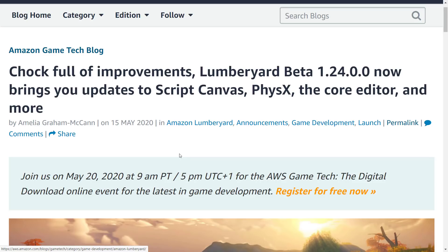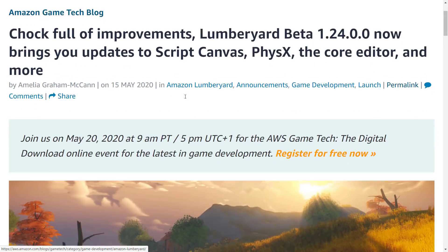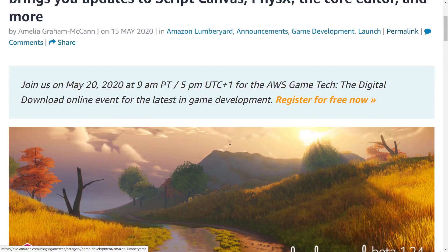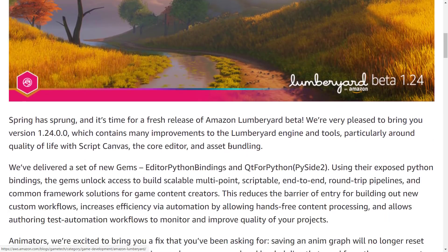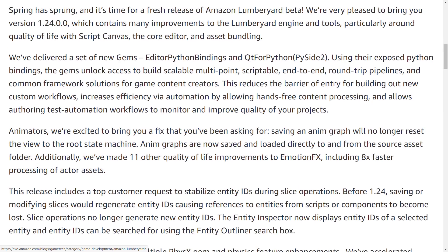And it's a shame because Lumberyard has so many positives going for it. Again, it's built on CryEngine, but they've gone their own way. They've done their own things with it. And as you can see from the release notes here, there's a bunch of things they have added to it. Script Canvas got improved, physics support is in there, updates to the core editor and much more.